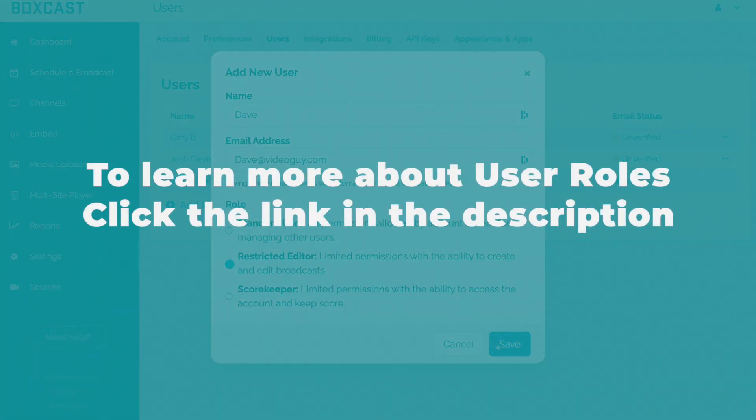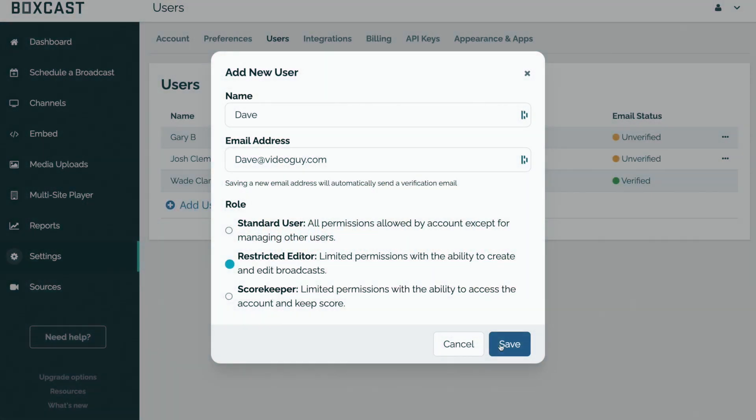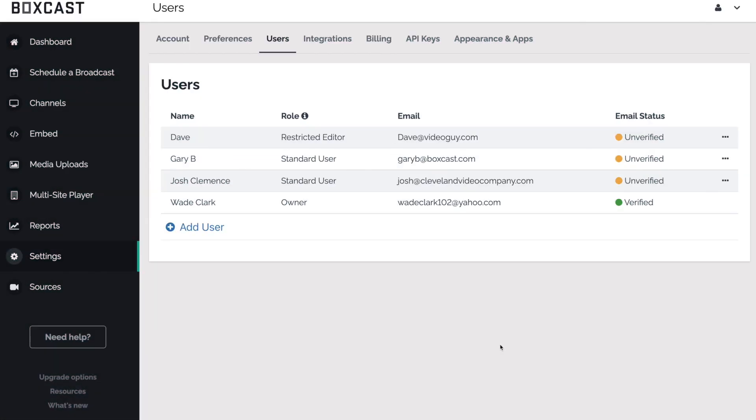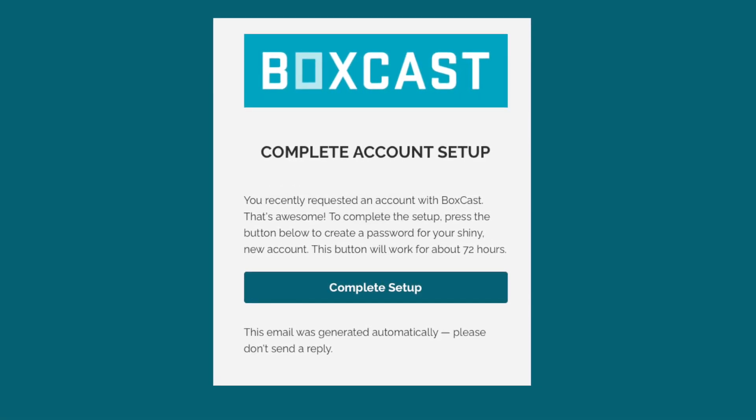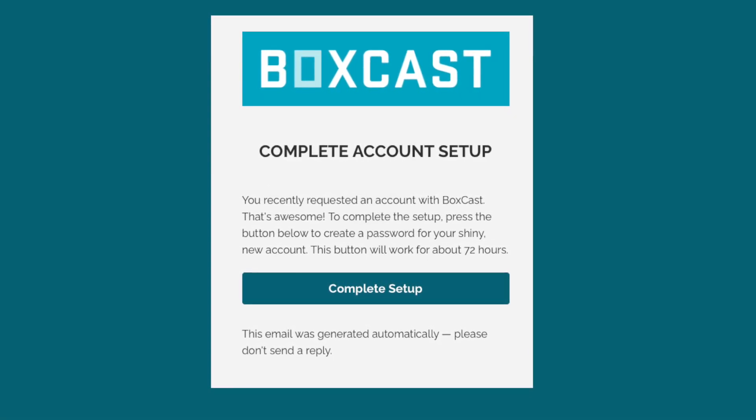To learn more about our user roles, check out the article in the description of this video. Once you click Save, the user will get a verification email where they will need to complete their account setup.